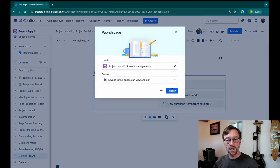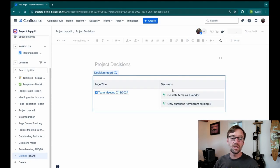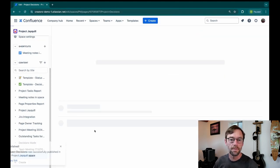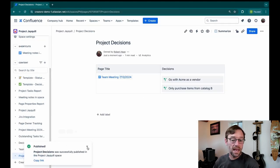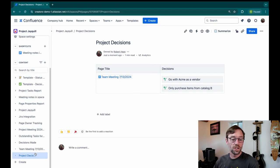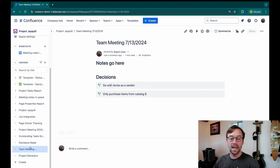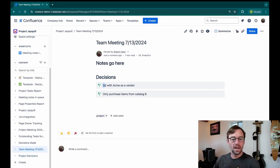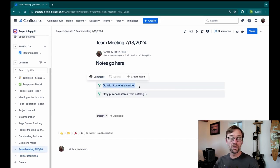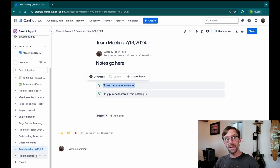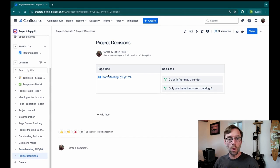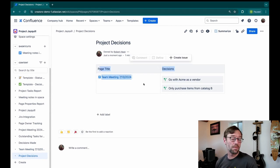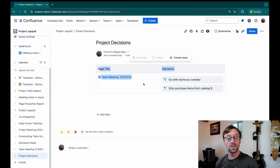And that is how I can track decisions in Confluence very quickly. All it takes is me adding that decision macro anywhere I take notes. And I'll see visually a decision was made. And then using that decisions report on a single page, or even on a page with other information to pull in decisions.